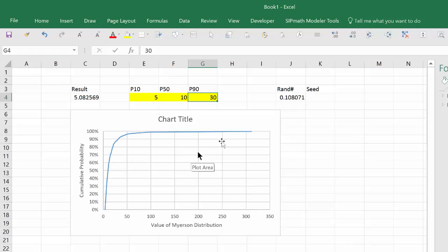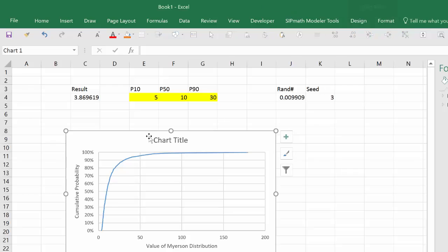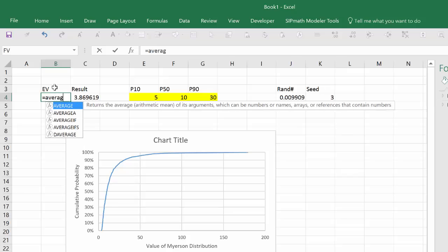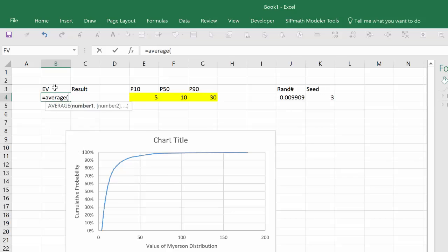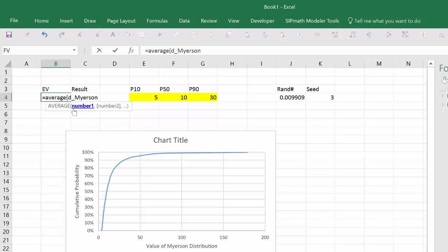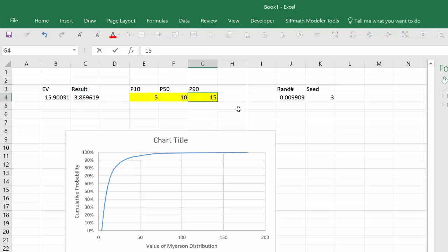I guess I never did put in a seed here. I'll put in a seed and we'll see that we don't really get much difference here. One other point we should probably point out, this is the deterministic result and we can put the EV over here. And the EV is going to be equal to the average of this D Myerson. Remember this is the name I used when I use SIPMath and generated an output. So it's 15.9 is the average of this particular distribution. And once again if I put in a 15 here it should come out 10, pretty darn close.